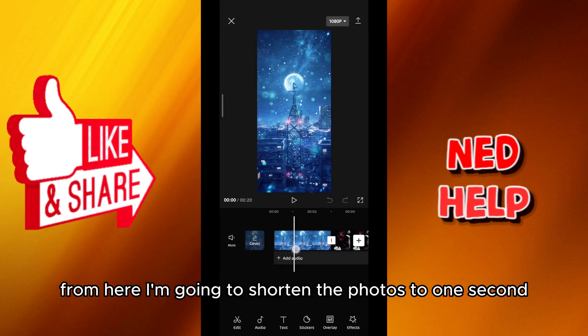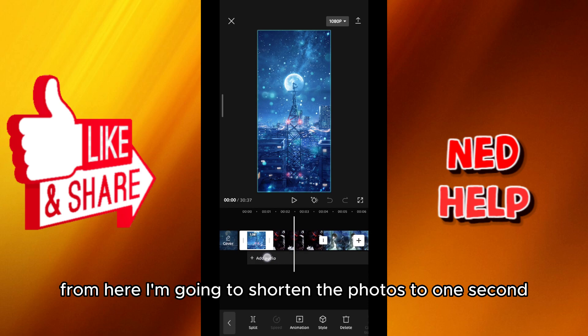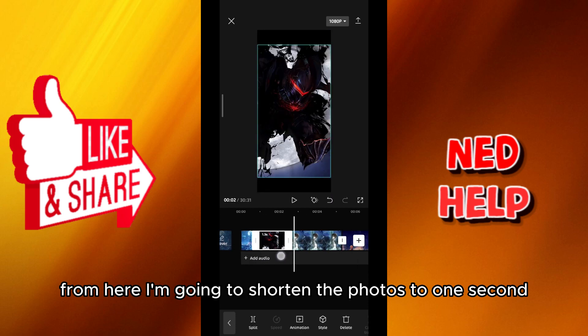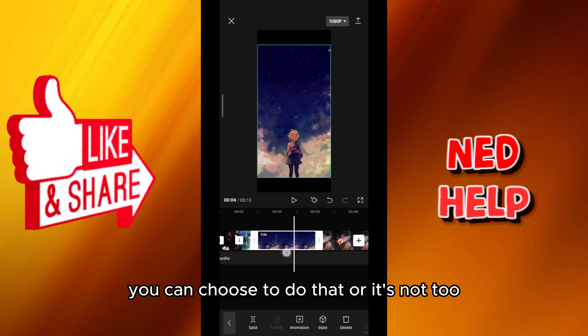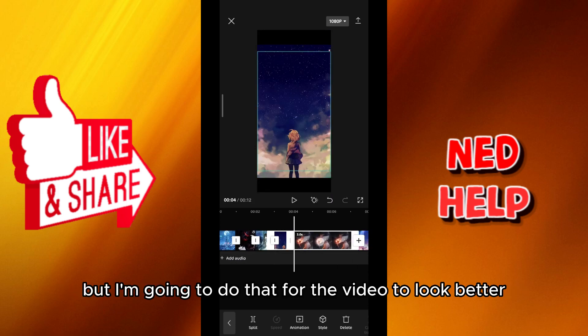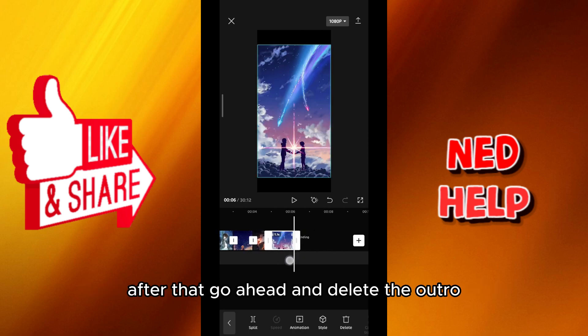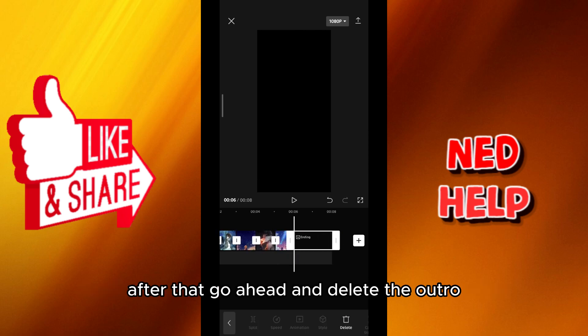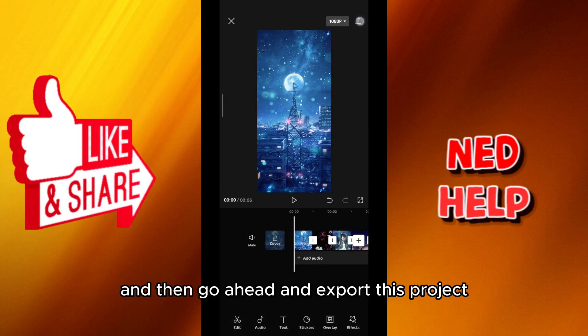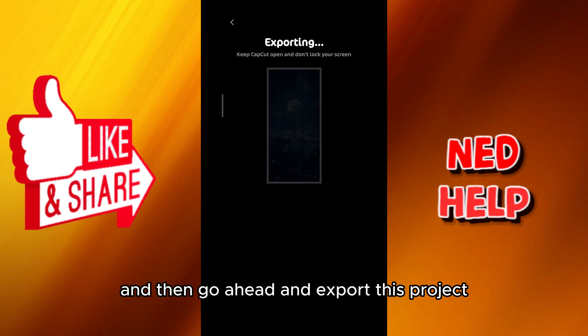From here I'm going to shorten the photos to one second. You can choose to do that or not, but I'm going to do that for the video to look better. After that, go ahead and delete the outro and then export this project.